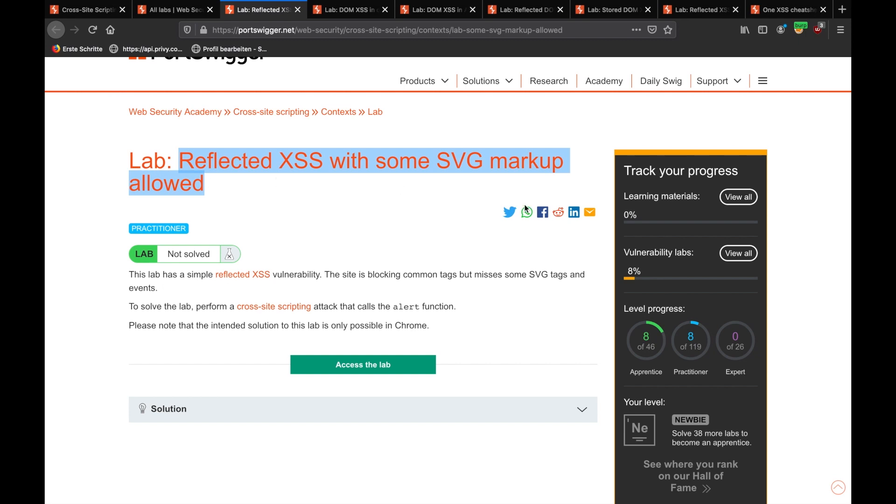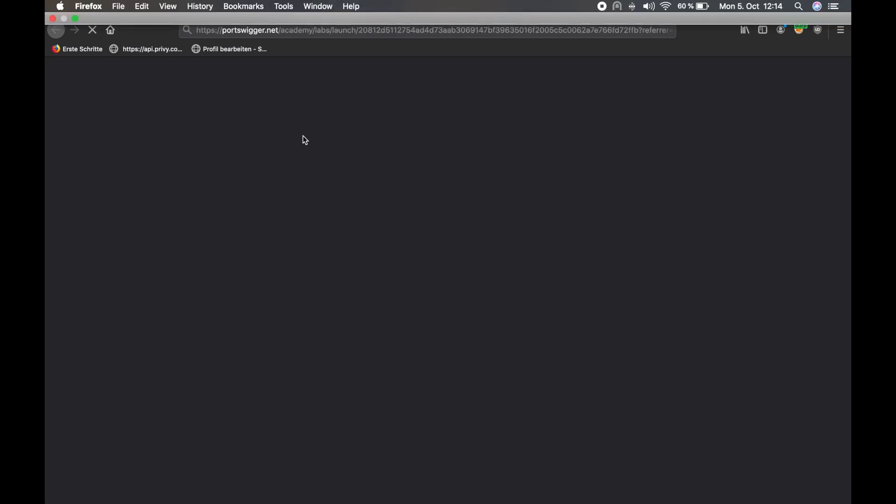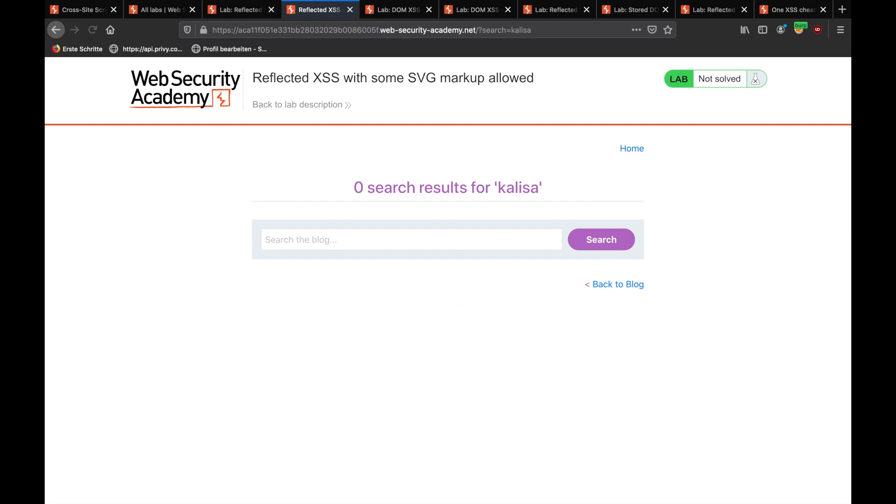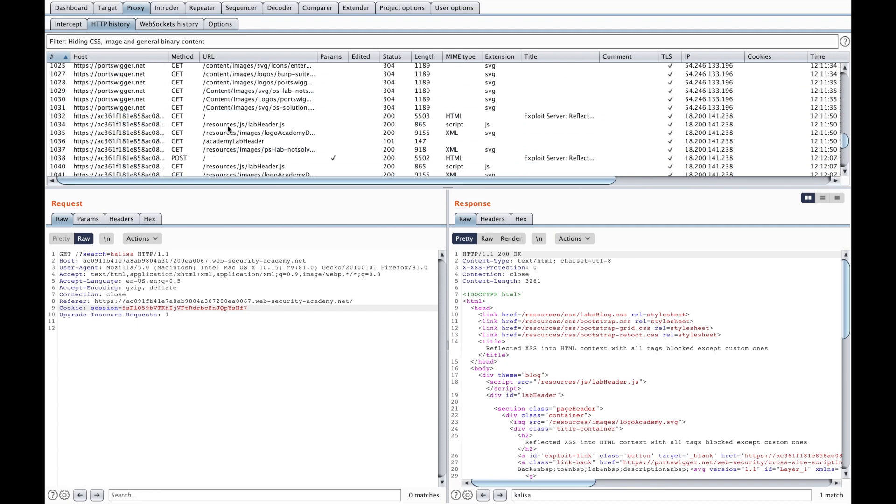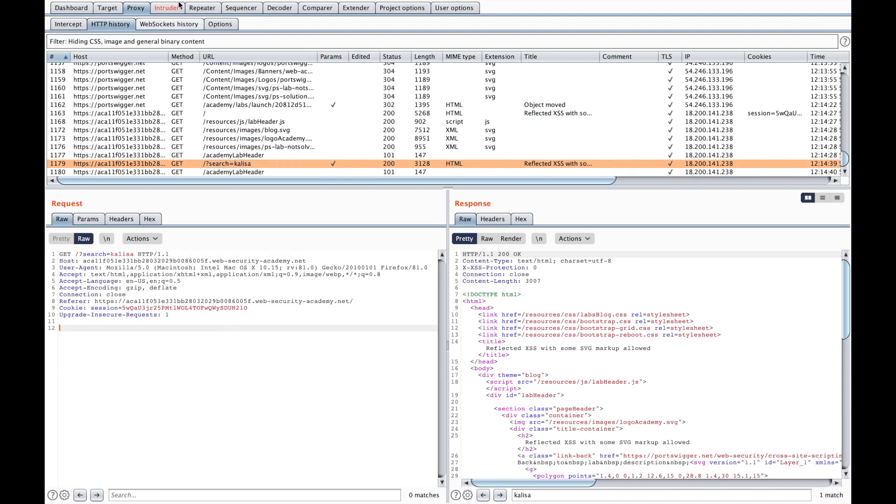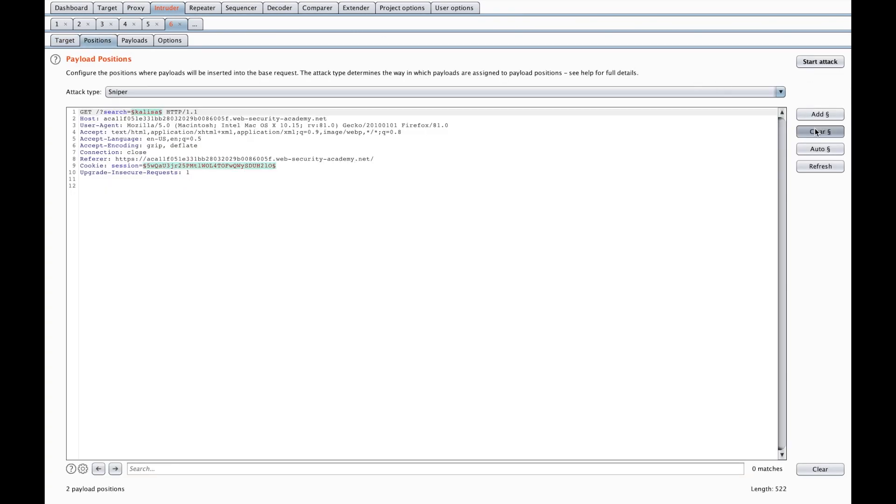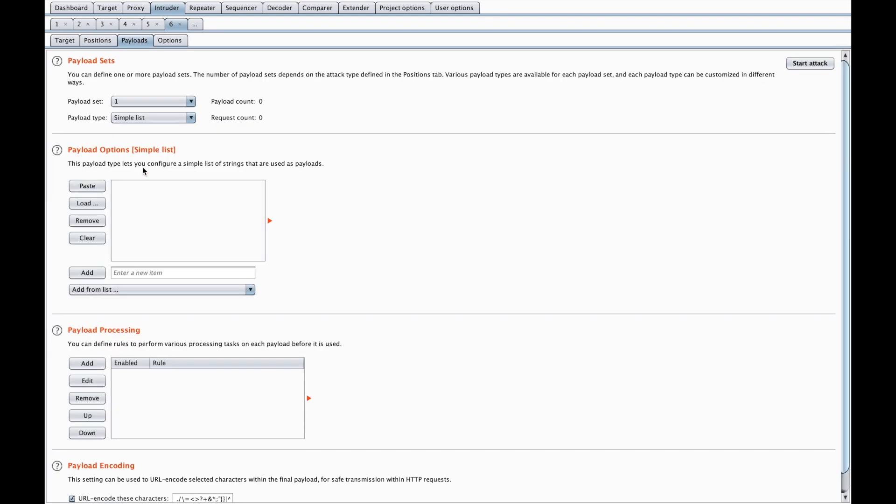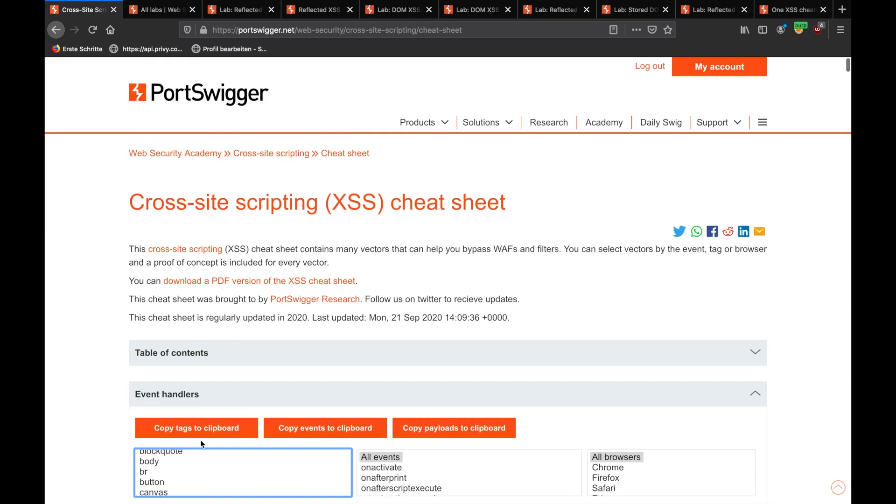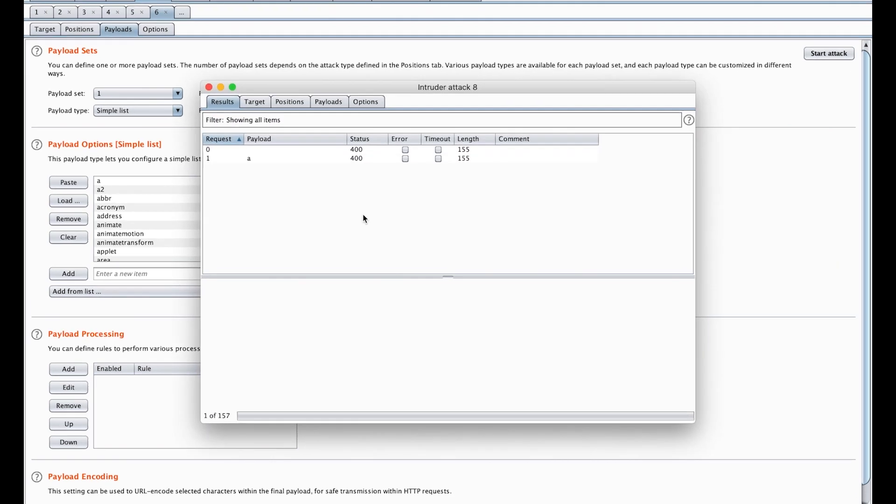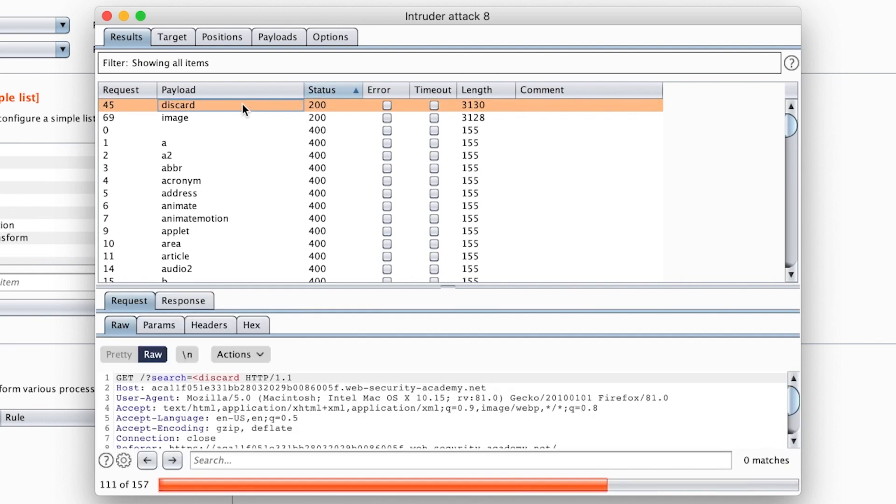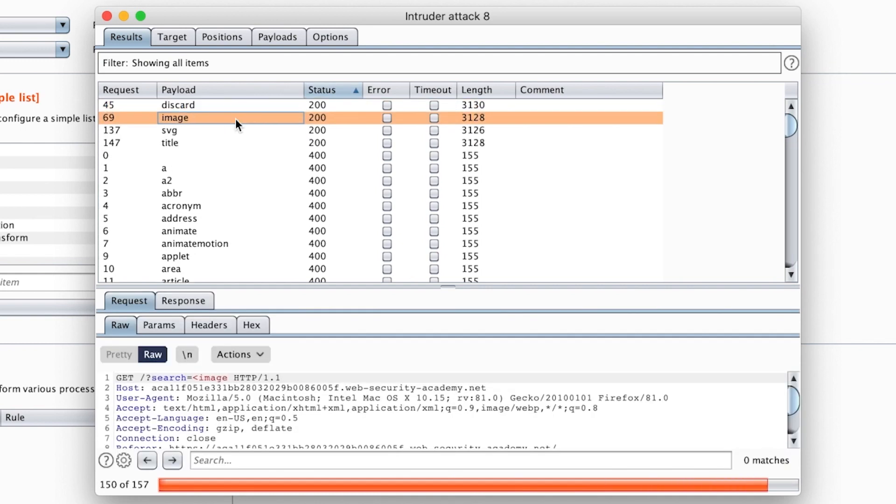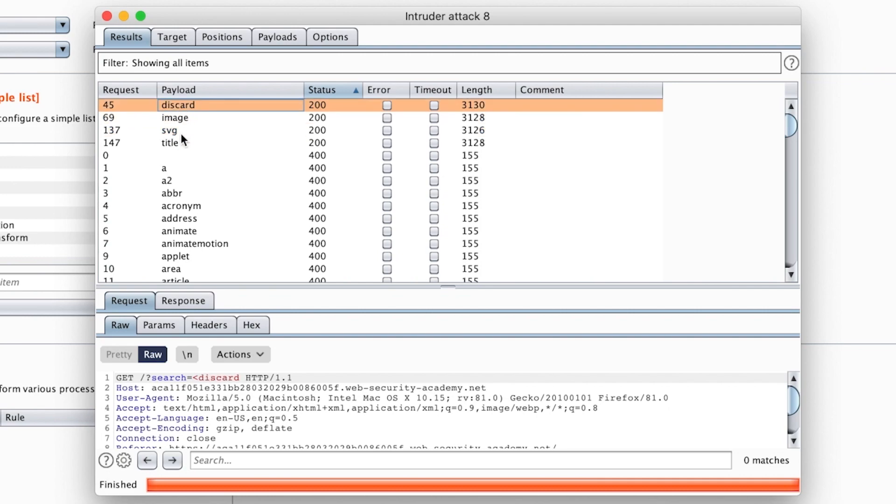Reflected XSS with SVG markup allowed. So, we're accessing the lab. So, we're going to do exact same thing. We're going to search for Calisa. We'll go to Burp. All right. It's here. I'm turning to see Intruder, clearing areas, writing a tag. I'm going to look for which tag is available. Going to cheat sheet, old tag, copy tags clipboard, paste, paste, and start attack. And looking only for 200. So, there's discard and image.